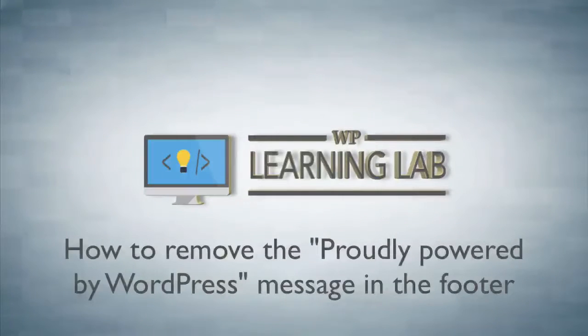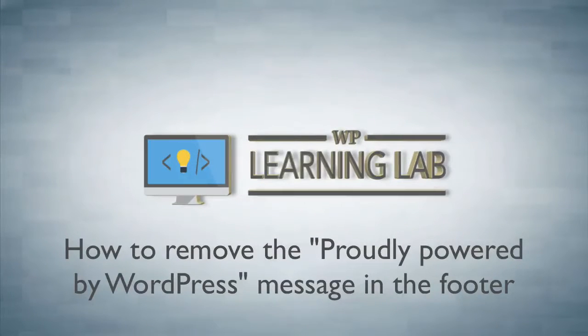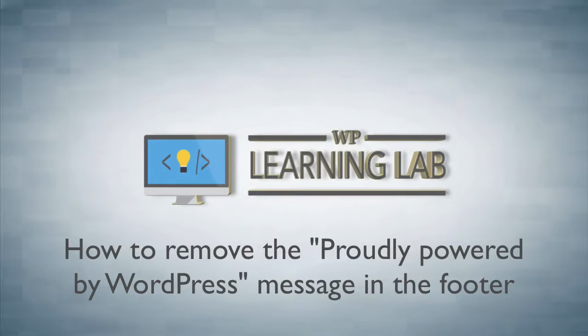Hey, it's Bjorn from WP Learning Lab. In this tutorial I'm going to show you how to remove the proudly powered by WordPress message in the footer of your website.